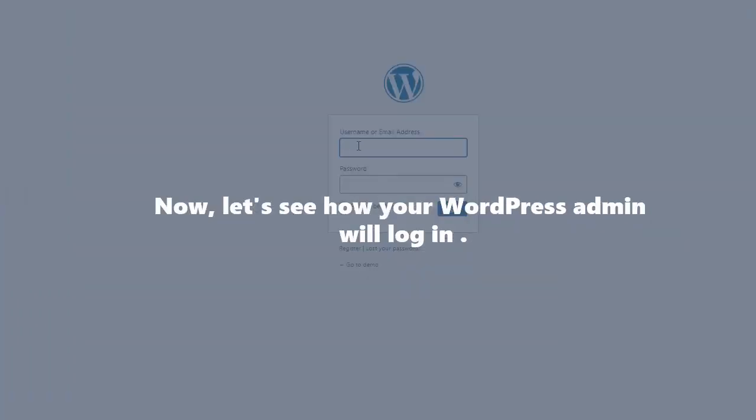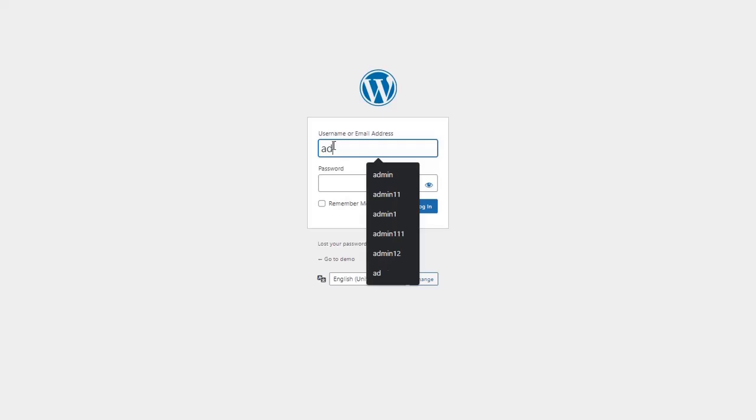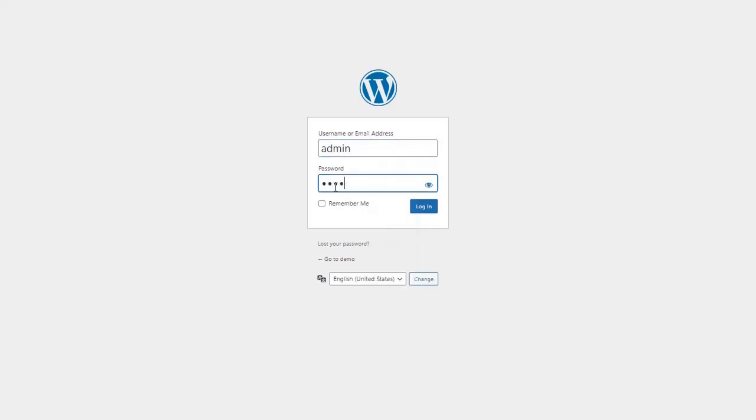Now, let's see how your WordPress admin will log in. Enter your WordPress admin credentials. Click on the Login button.